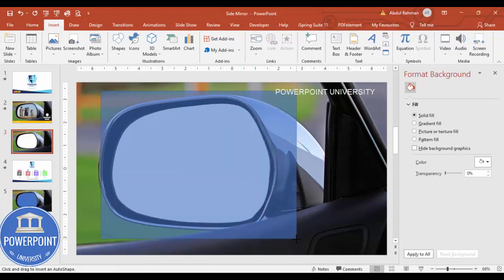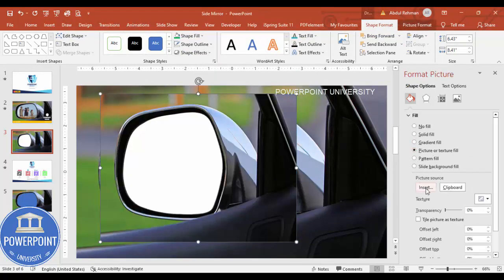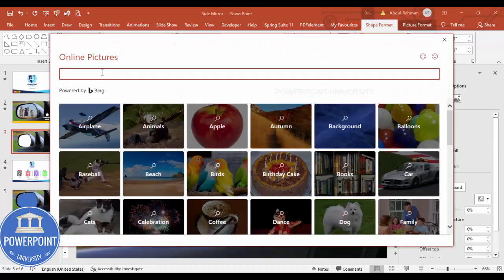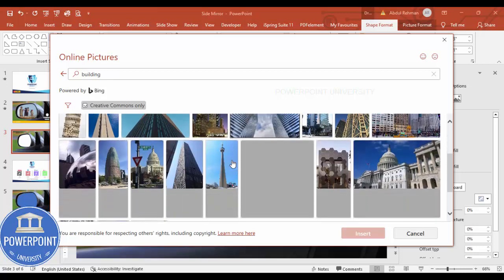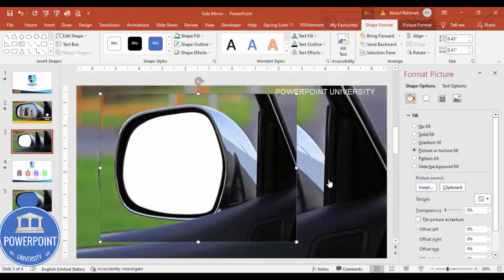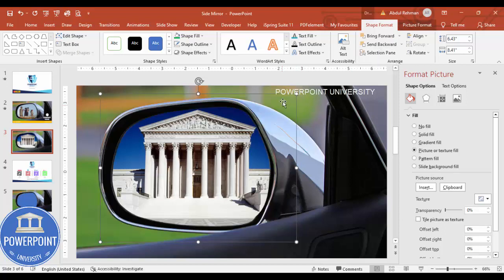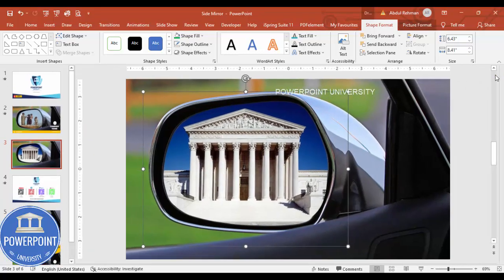Now go to Insert Shapes, select a rectangle, and add one that is larger than the cutout area. Set shape outline to no outline. Then go to Picture or Texture Fill and insert a picture — for example, a building. Choose a nice-looking building image, click Insert, and then send this rectangle to the back so the mirror cutout reveals it.